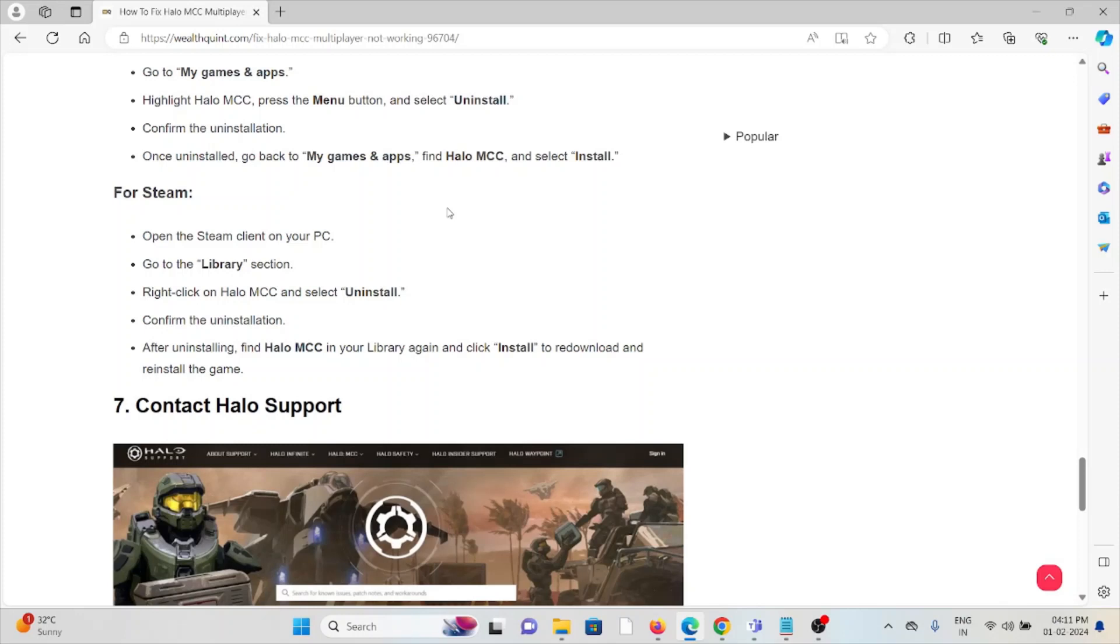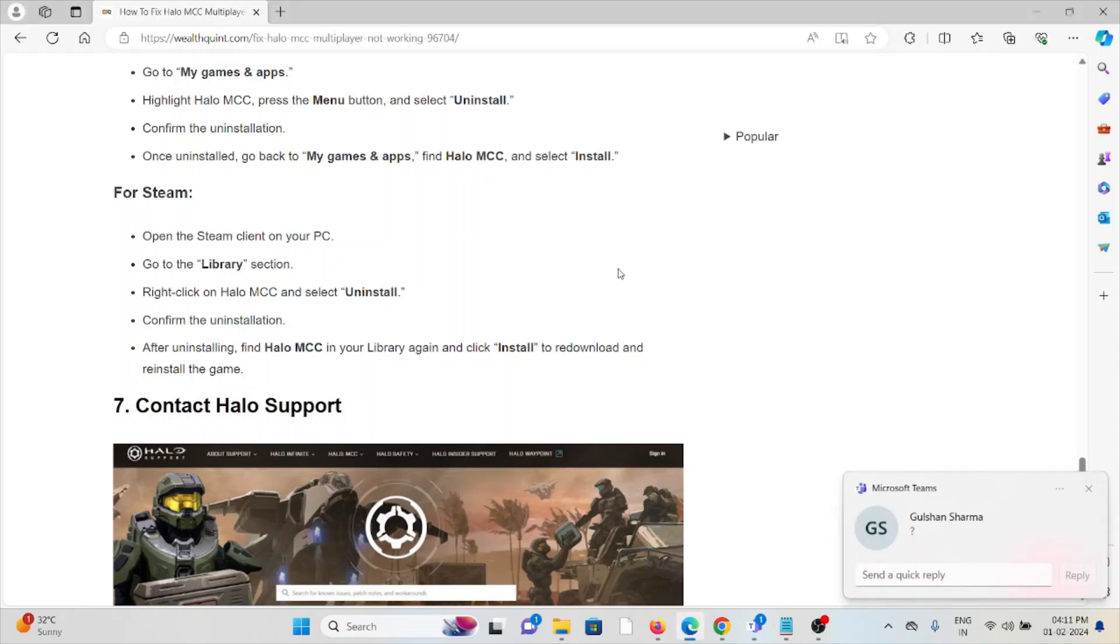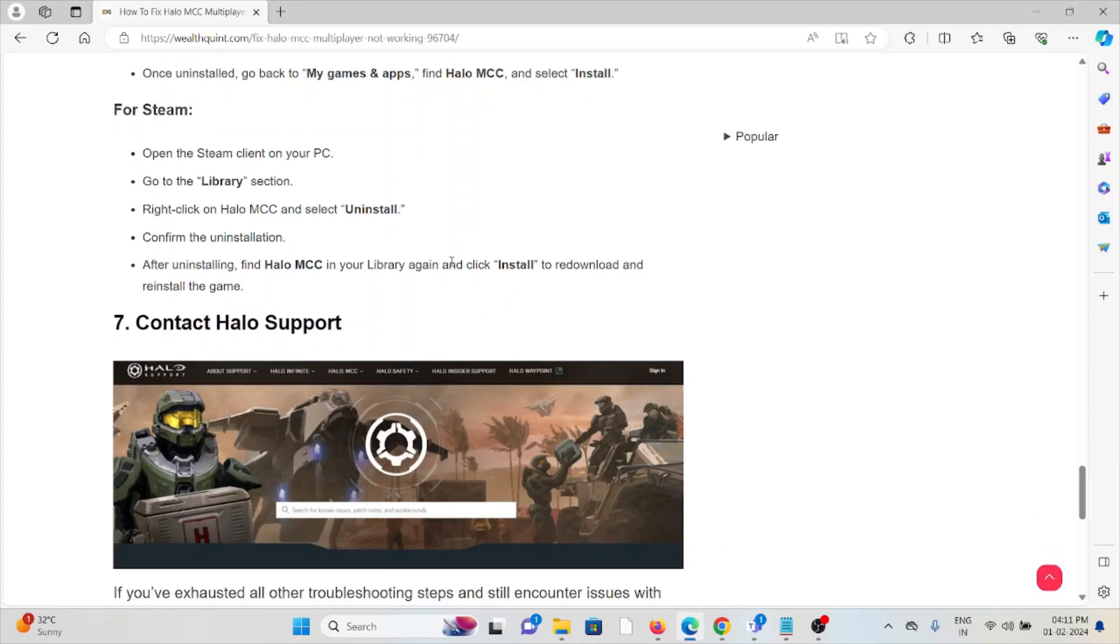For Steam, open the Steam client on your PC, go to the Library section, right-click on Halo MCC, and select Uninstall. Confirm the uninstallation. After uninstalling, find Halo MCC in your library again and click Install to re-download and reinstall the game.